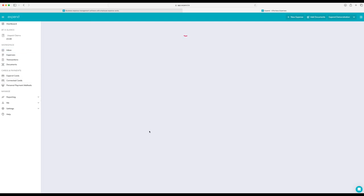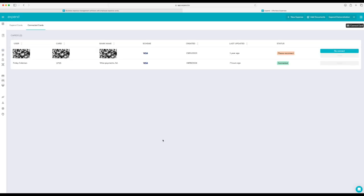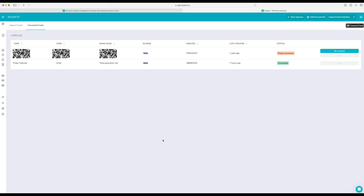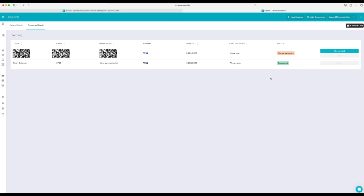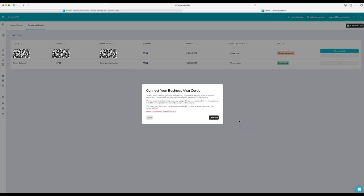Connected cards is an industry first, where you'll be able to connect any card into Expend and receive real live transactions and notifications when you spend with that card as it happens. These transactions clear instantly, unlike our competitors, which take 24 to 48 hours to clear.